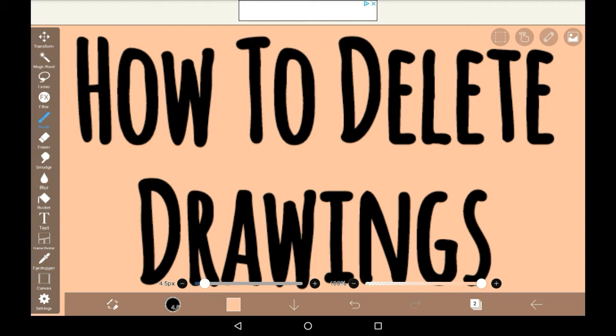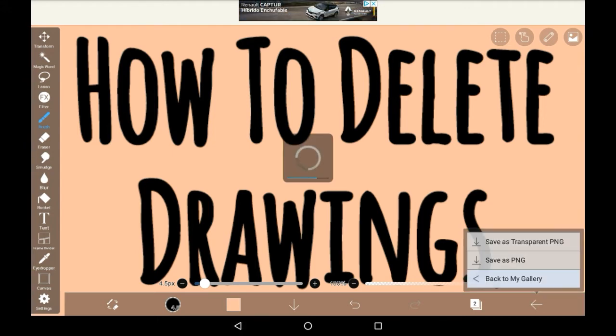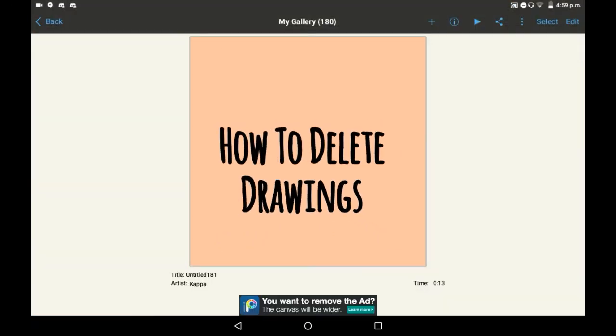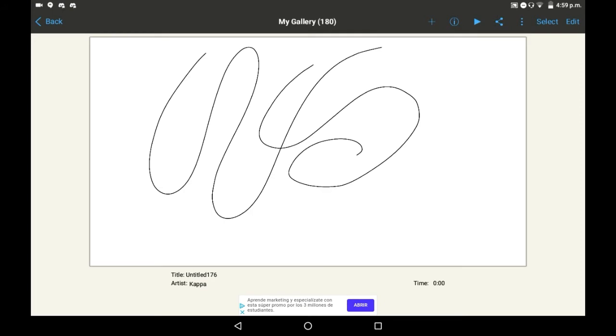To delete a drawing, you're firstly going to have to go into your gallery. So just click back, and then back to my gallery. Find a drawing that you want to delete. I'm going to be going with this one because it was just a test for a stylus.